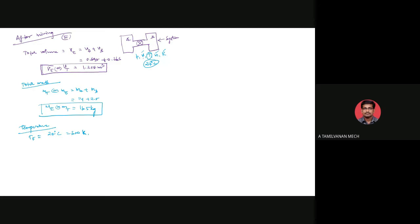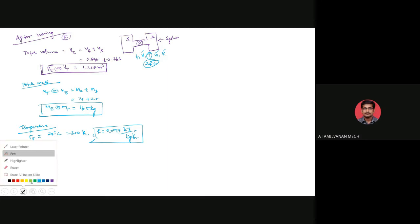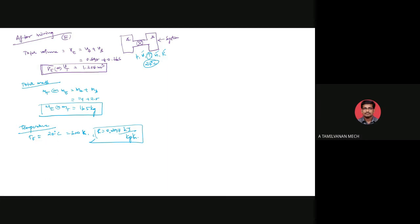Substituting in the ideal gas equation, pressure after equilibrium PE equals ME times RE times TE divided by VE. Mass is 16.5 kg, R is 0.297 kilojoule per kilogram Kelvin, temperature is 300 Kelvin, volume is 1.258 meter cube. After unit conversion, kilojoule becomes kilonewton-meter, giving pressure in kilonewton per meter square.